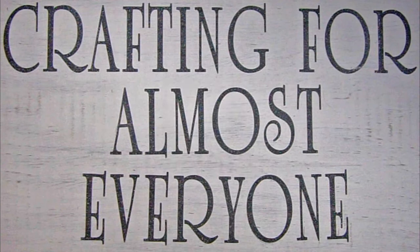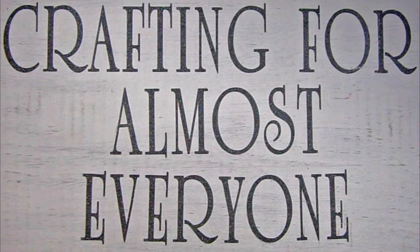Hi, it's Sandy Parker and welcome to Crafting for Almost Everyone. Today we're going to make Dollar Tree packaging for a Father's Day gift, last minute of course.